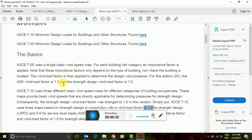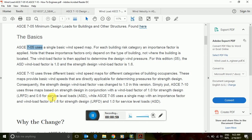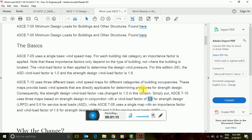The minimum load factor for ASD is 1, and in LRFD (allowable strength design) it is 1.6. That means the wind load is multiplied by 1.6 in the load combination in ASCE 7-05, whereas in ASCE 7-10 the wind load combination is only multiplied by 1, and in case of ASD it is 0.6. That is the main difference.